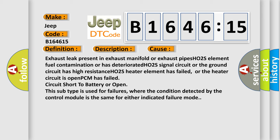Even this subtype is used for failures where the condition detected by the control module is the same for either indicated failure mode.